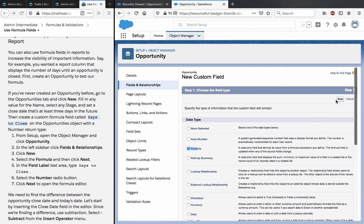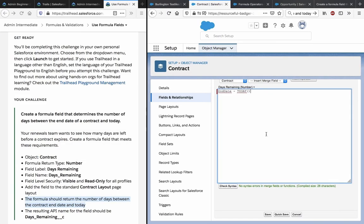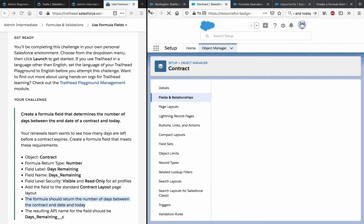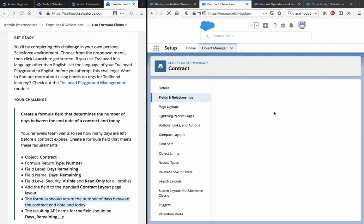Click Next, set field level security, click Next again to get to the formula editor. Now let's write the formula for Days to Close.